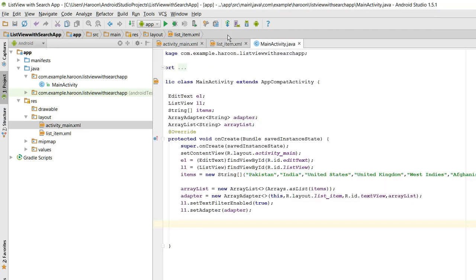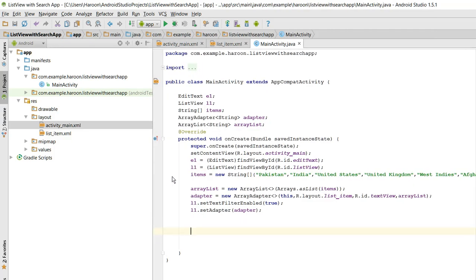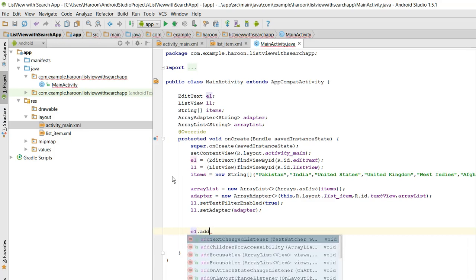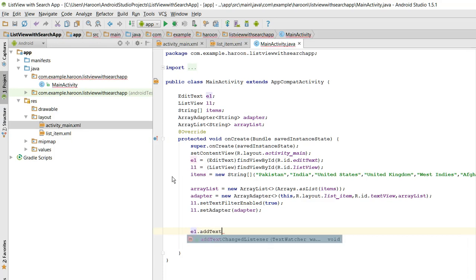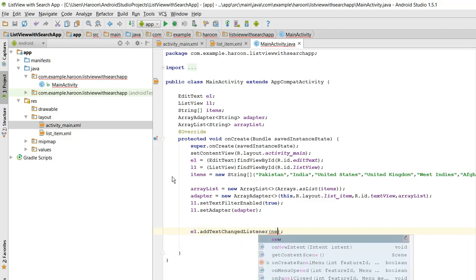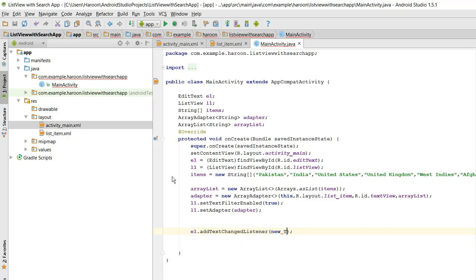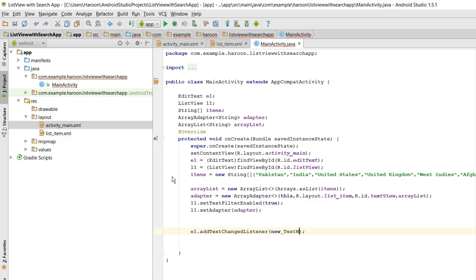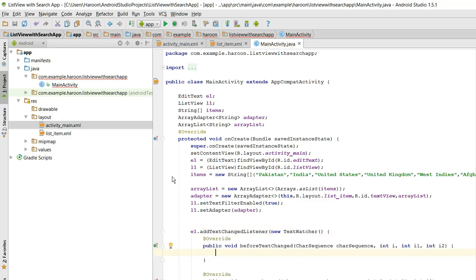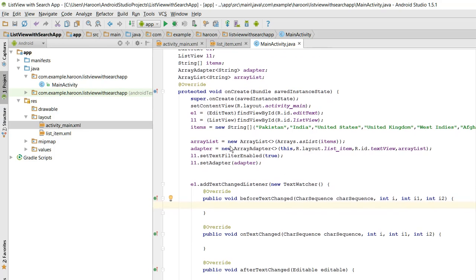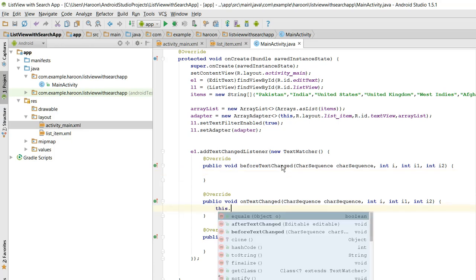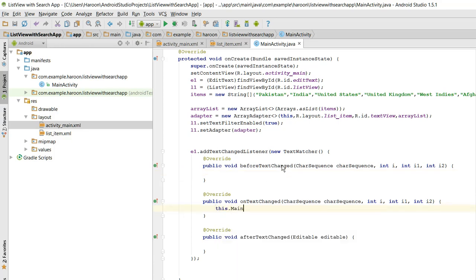For that we need to use the EditText addTextChangedListener, new TextWatcher. We need to use the TextWatcher. So in here we have three methods: beforeTextChanged, onTextChanged, and afterTextChanged. So we just need to write the code this.MainActivity.